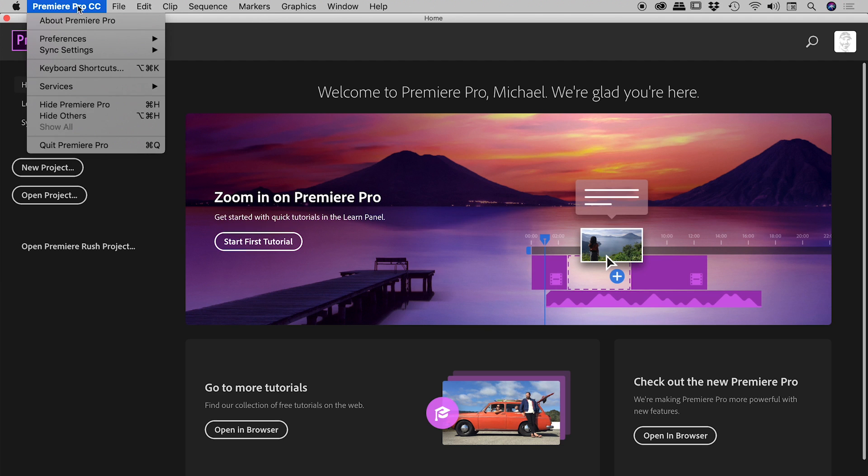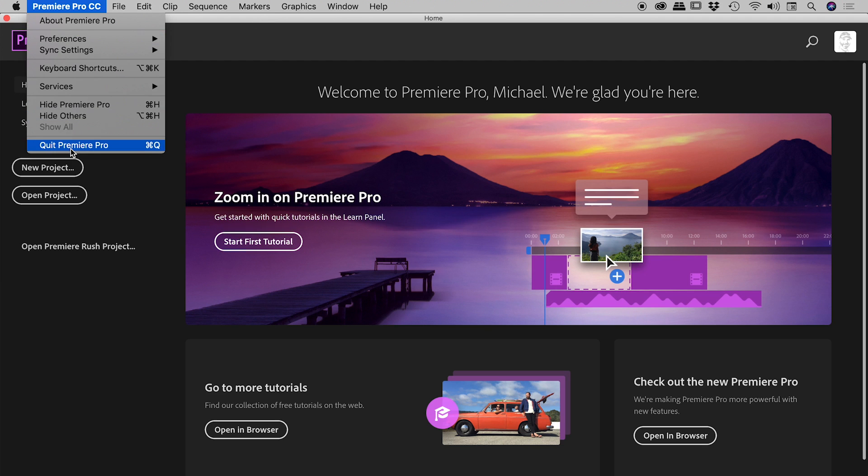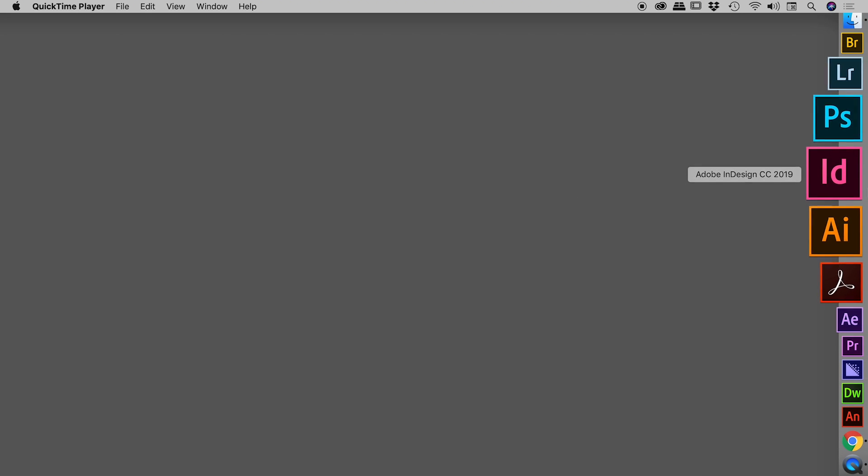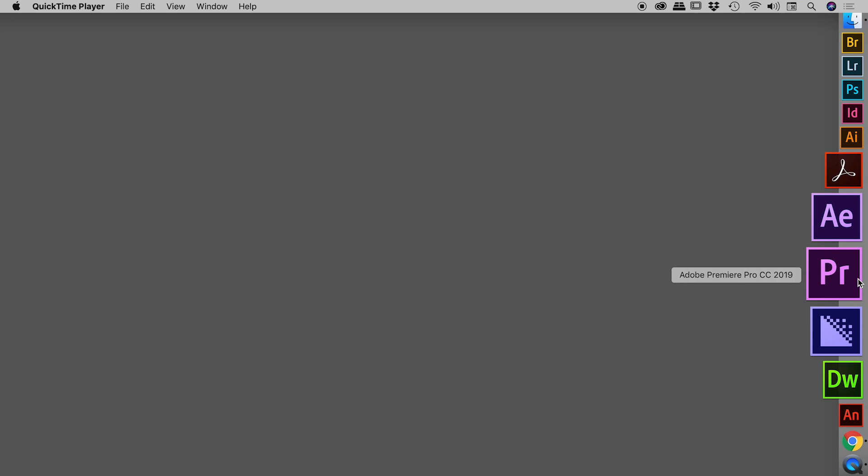So let's close Premiere Pro. Now find the icon you use to launch Premiere Pro, but don't press it just yet. Before we do so, we need to be holding down one or two keys.